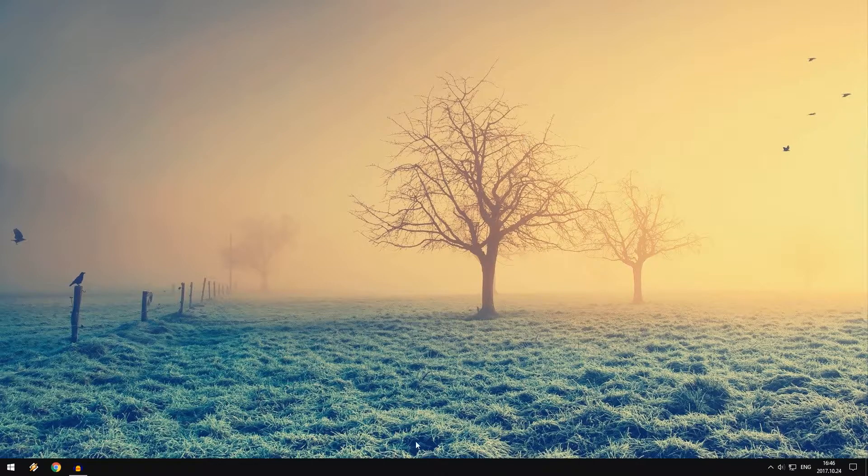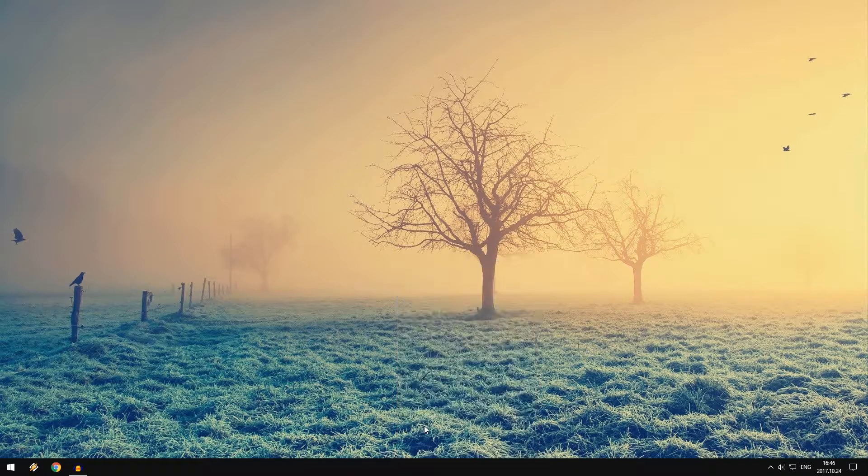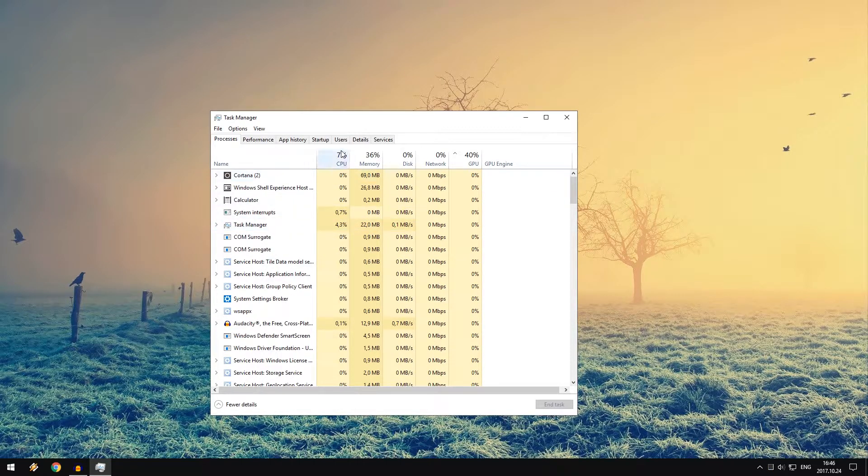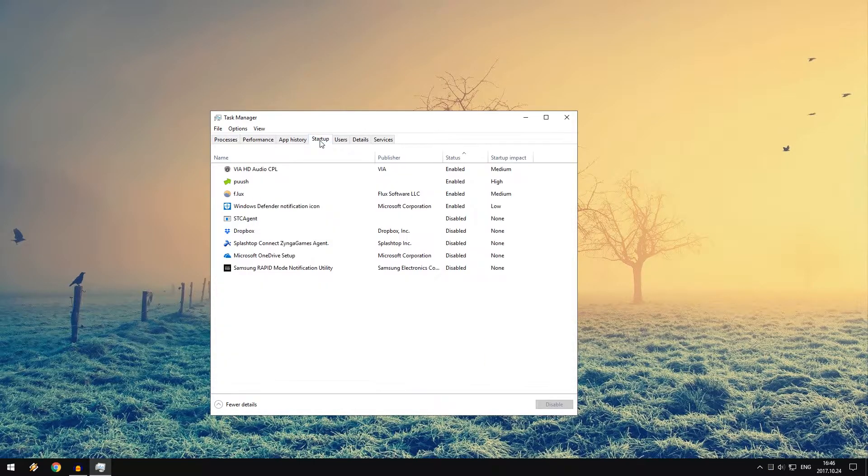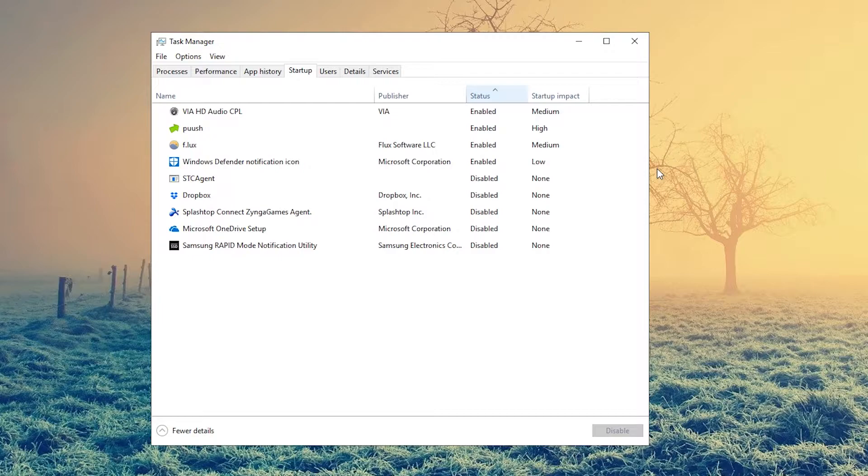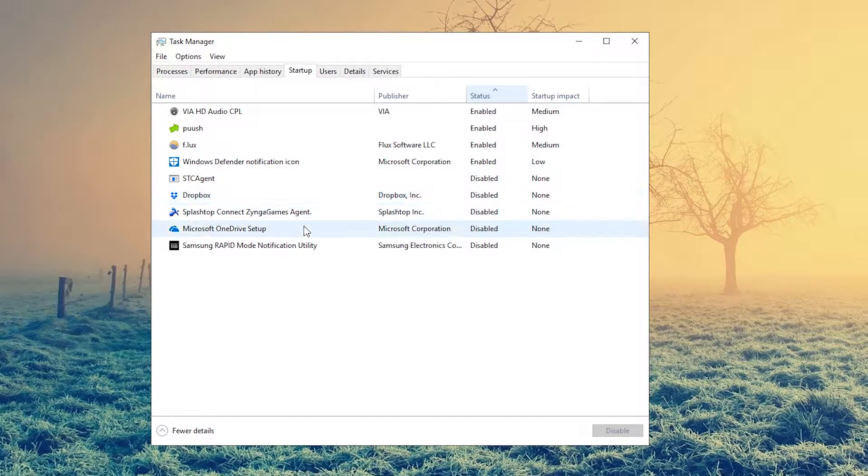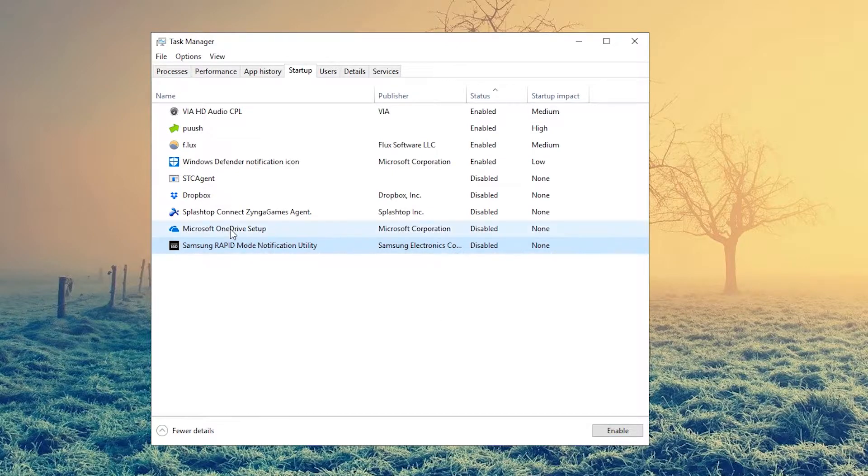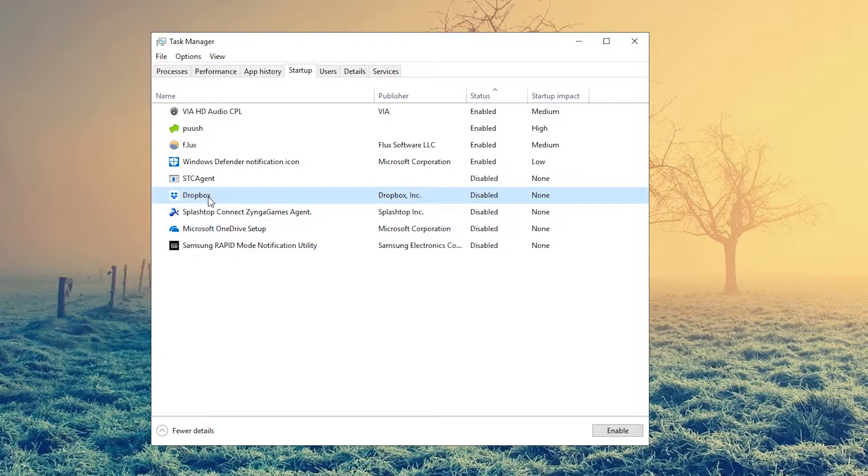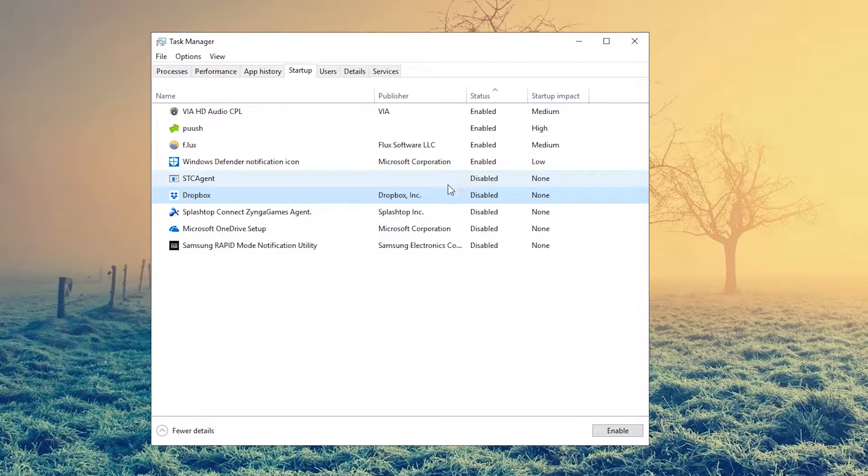Tip number one: right-click on your start menu and click on Task Manager. This will open up the task manager where we can see all the processes. Click on startup. Here you can see all the programs that start when you turn on your computer, and you want to reduce these as much as possible because if you have less programs starting on your startup, your startup will be faster.